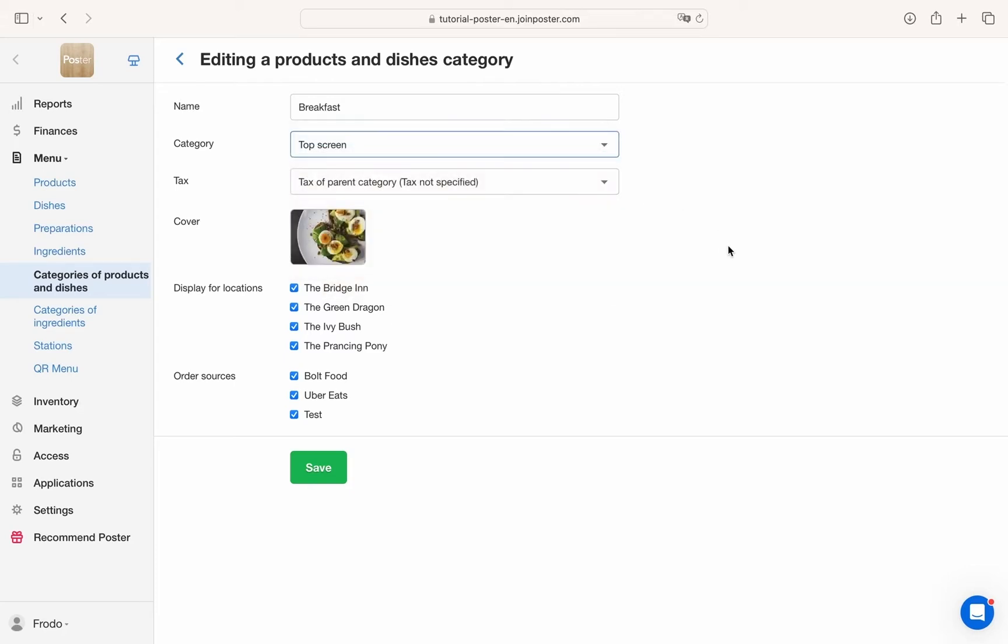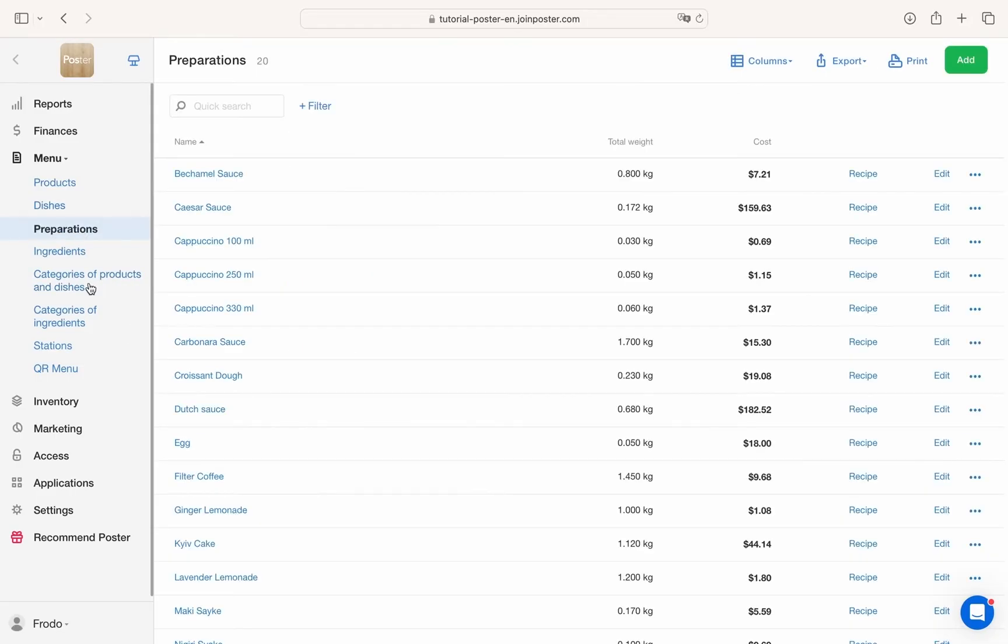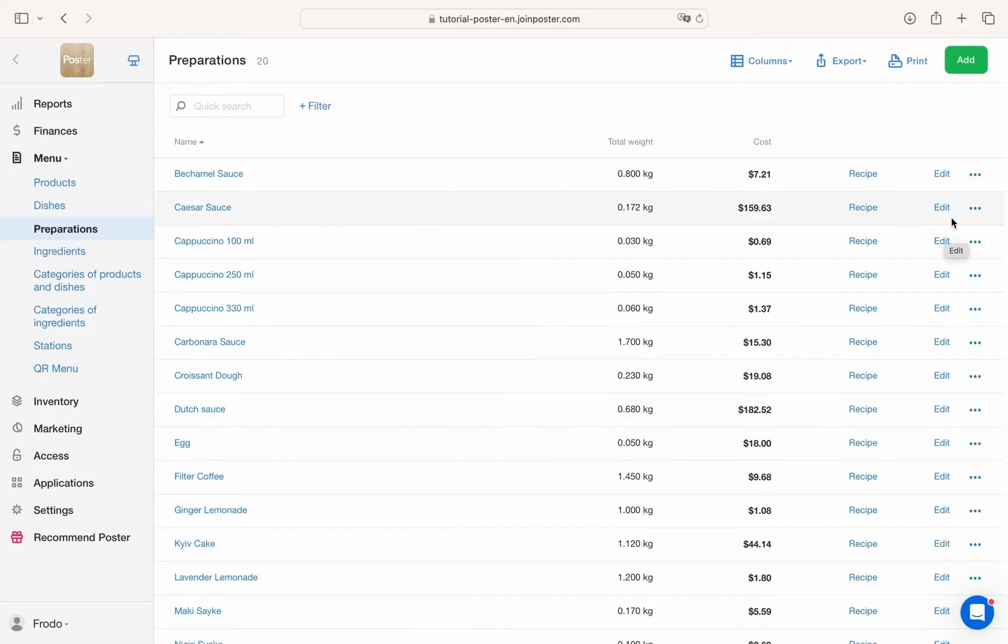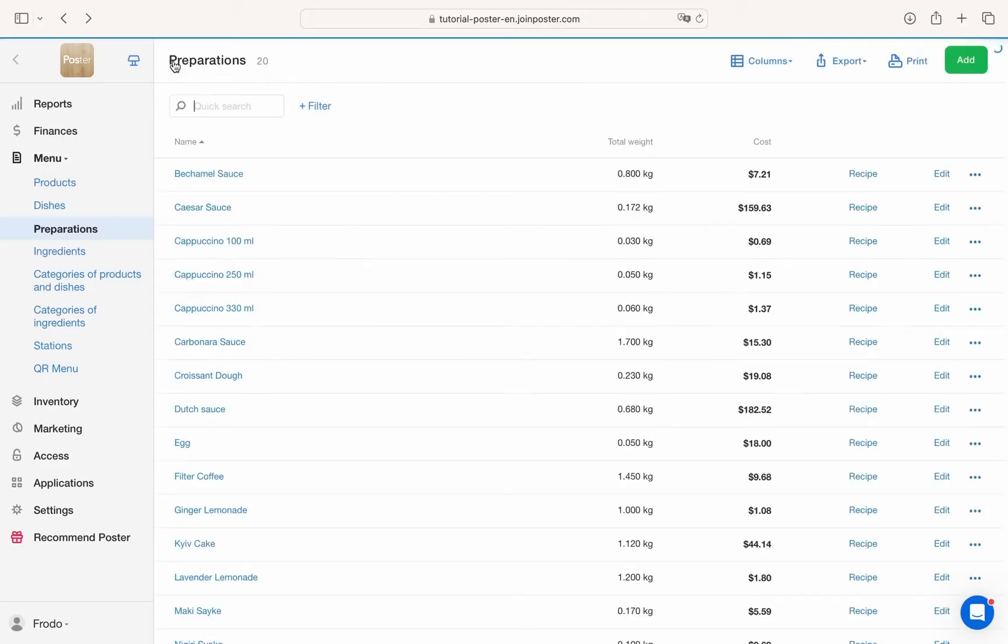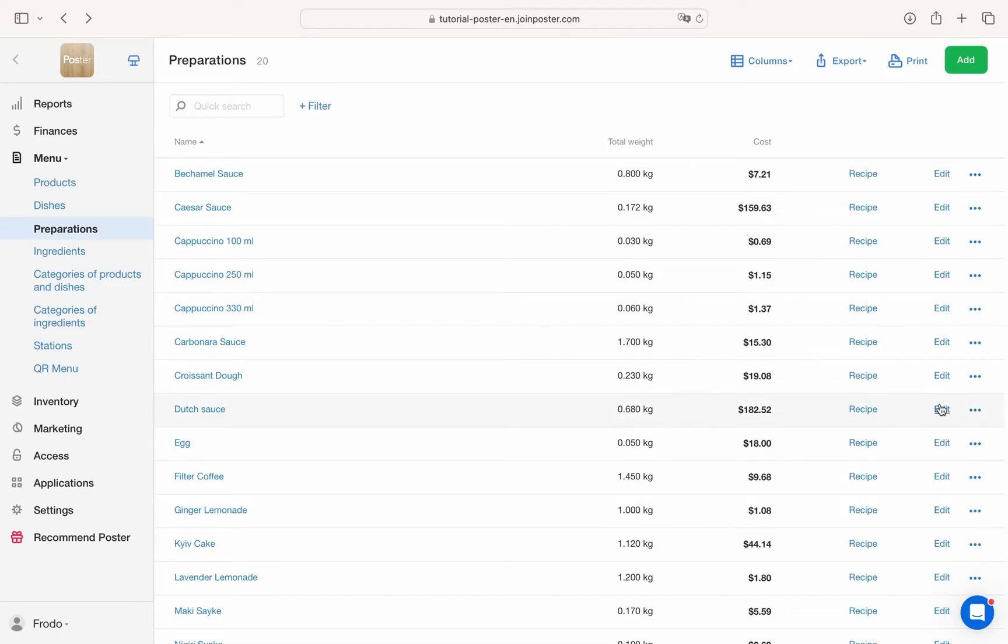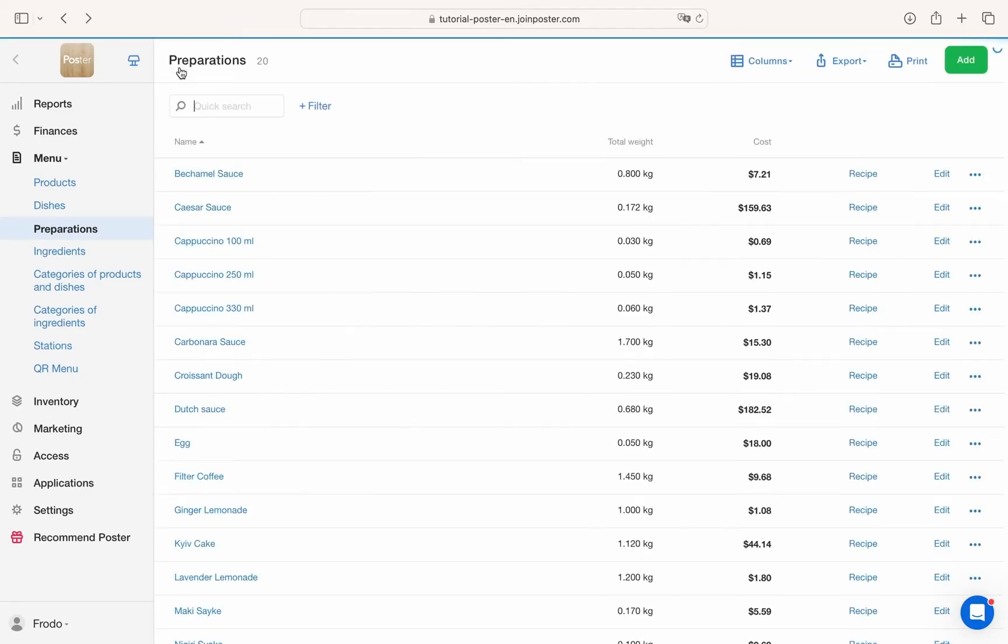There is also another important element - preparations. These are essentially pre-cooked items made from various ingredients like sauce or pizza dough, for example. If your menu is already prepared, you can save time by importing it directly from a spreadsheet.